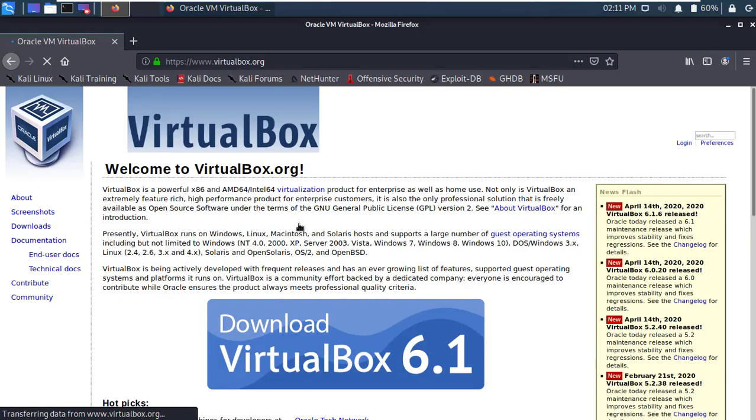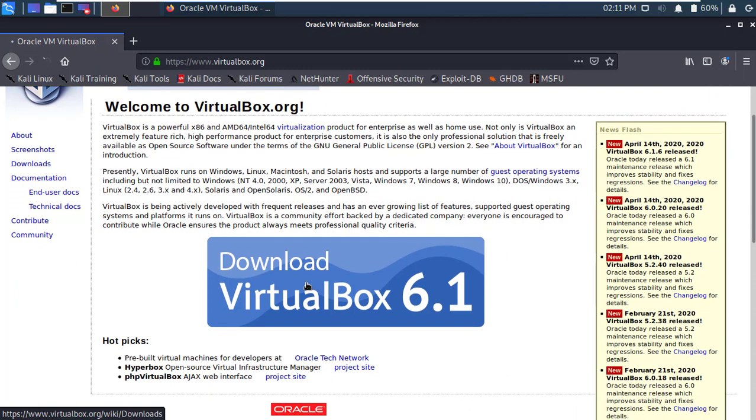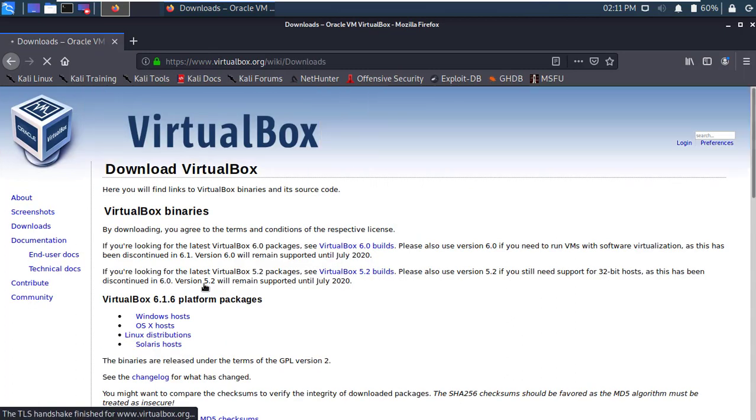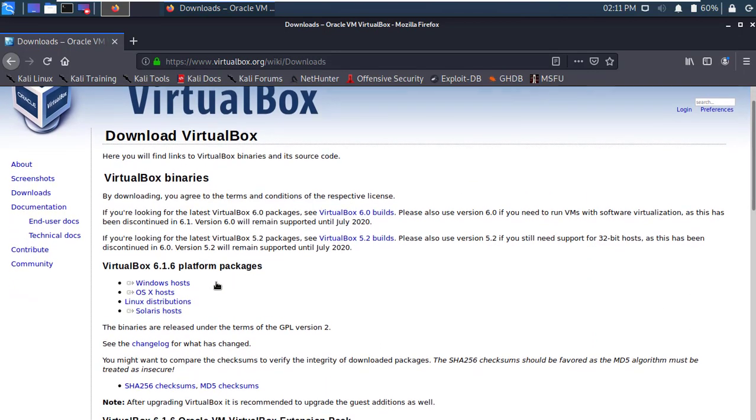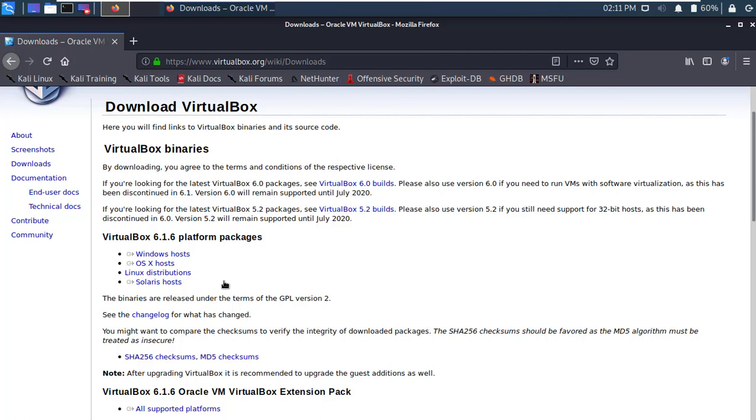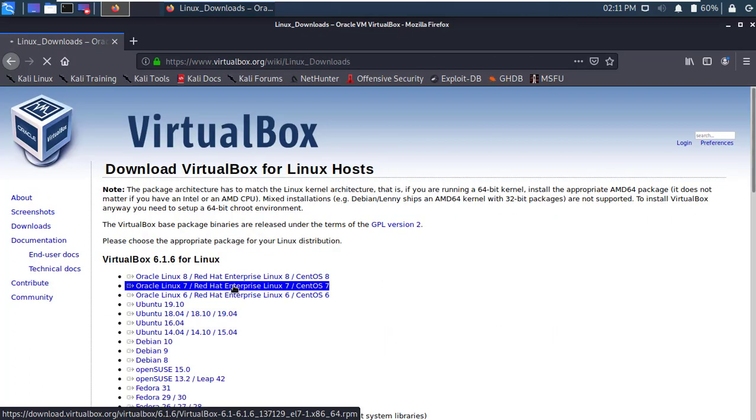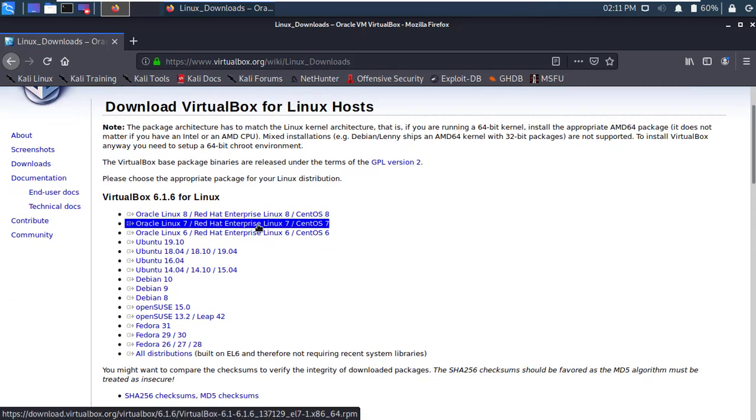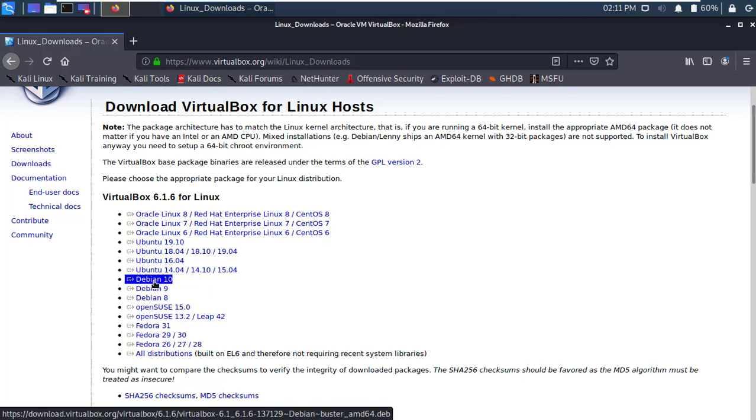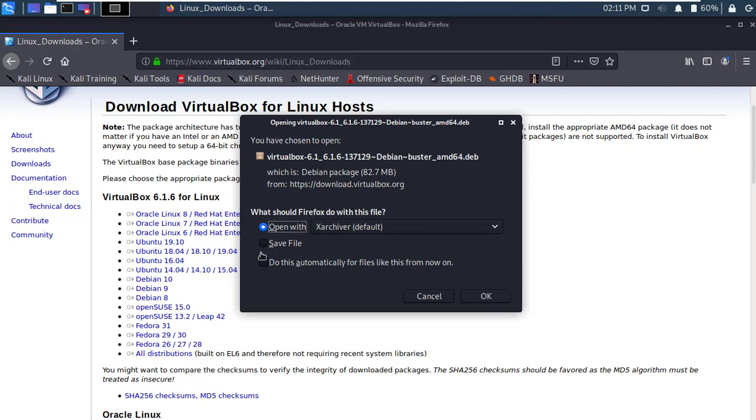It's the VirtualBox official site. Now click on the big blue button, Download VirtualBox. Now select the platform package, click in Linux distribution. Okay, now I will download Debian version 10. Click on Debian 10. Within few seconds, download will start. Click Save.